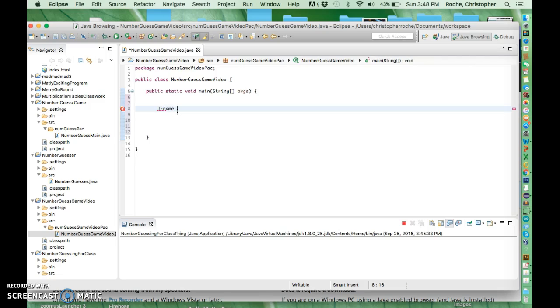Which is a class reference, so it's telling the computer I'm going to make this variable called myFrame which is a JFrame and it's going to equal new. So that's a call to constructor, telling the computer to sort of build one of these using the JFrame class.